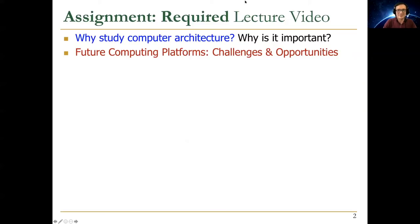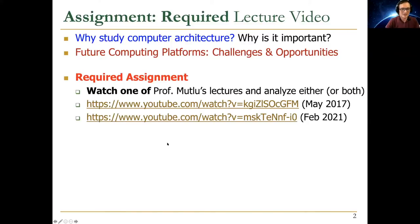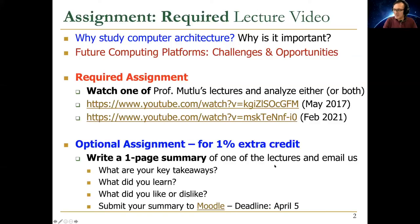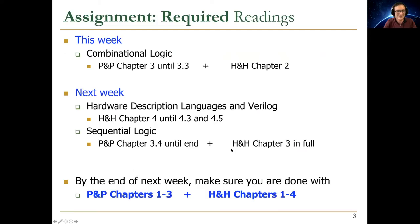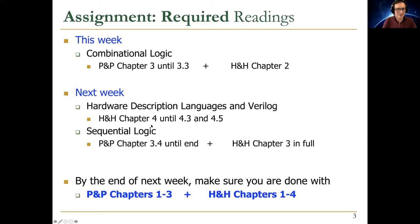Let me start by reminding you about some assignments. This is a required lecture video — you can watch one or both and review them. The deadline is April 5th, which gives you enough time to watch and review the videos. The required readings this week cover combinational logic and sequential logic. By the end of next week, please make sure you're done with these chapters.